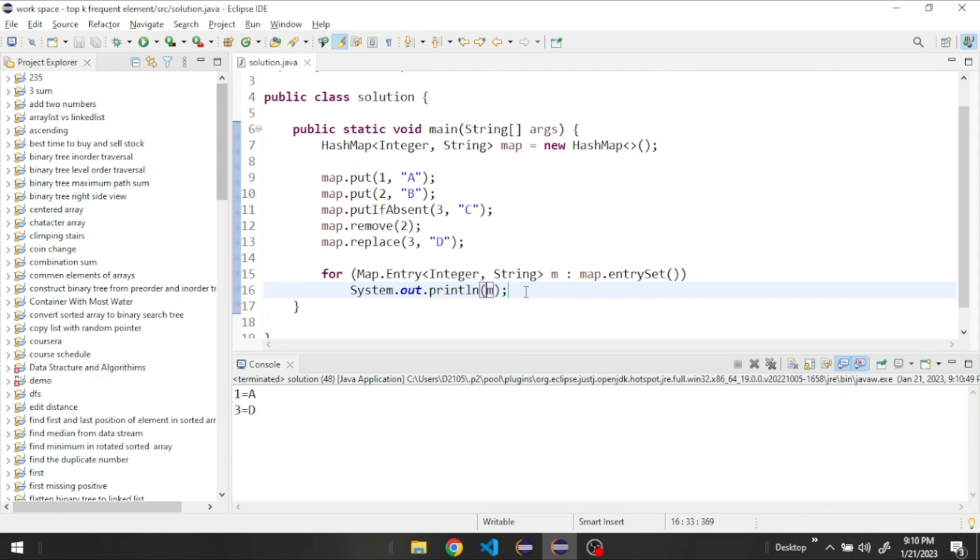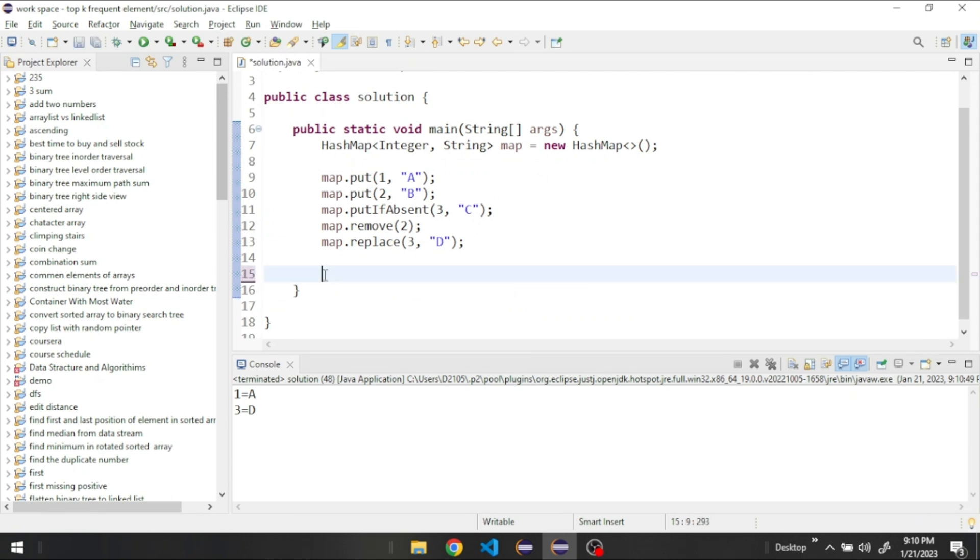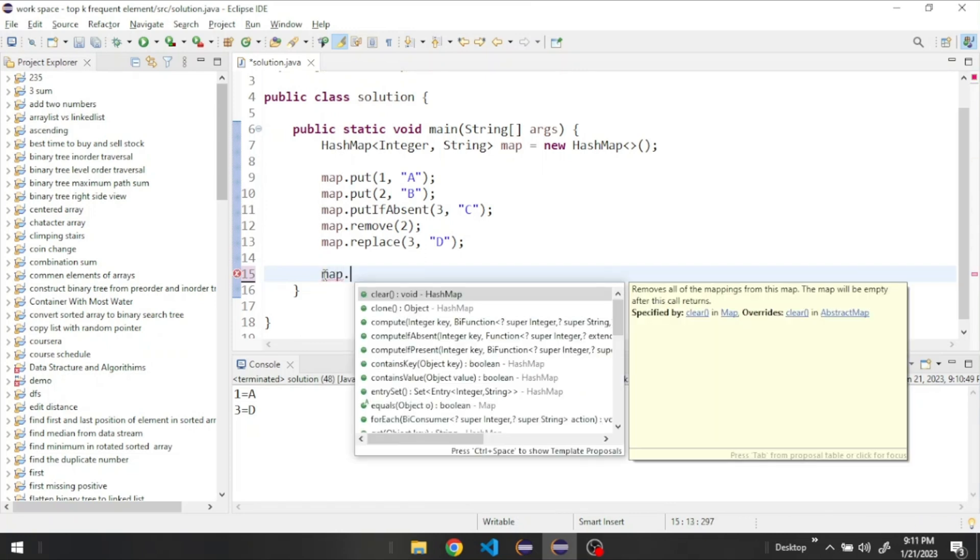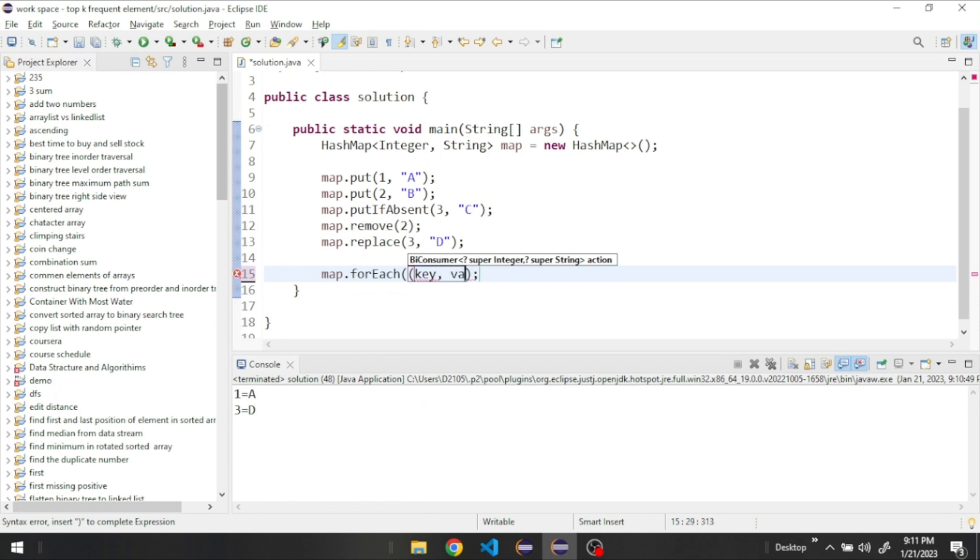And we could also take the keys and values in a different way. We can say, call the name of the HashMap.forEach, and then right here we're going to give it a name for our key, let's call it key, and then a name for our value.